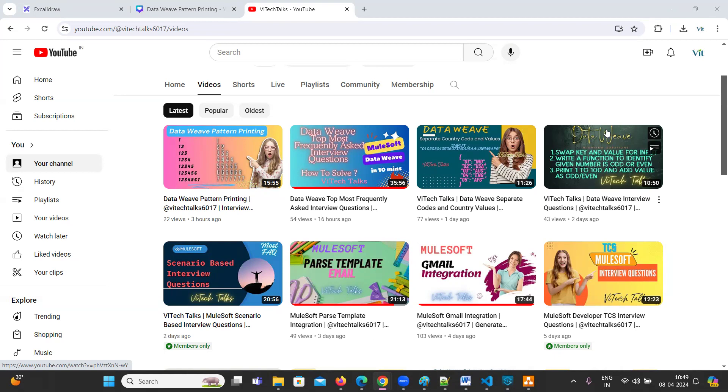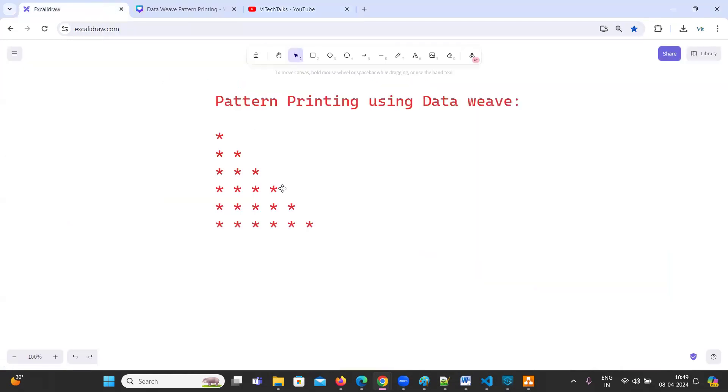Hello everyone, welcome to VAITechTalks. In this video, we are going to see how to print the below pattern by using DataWeave.